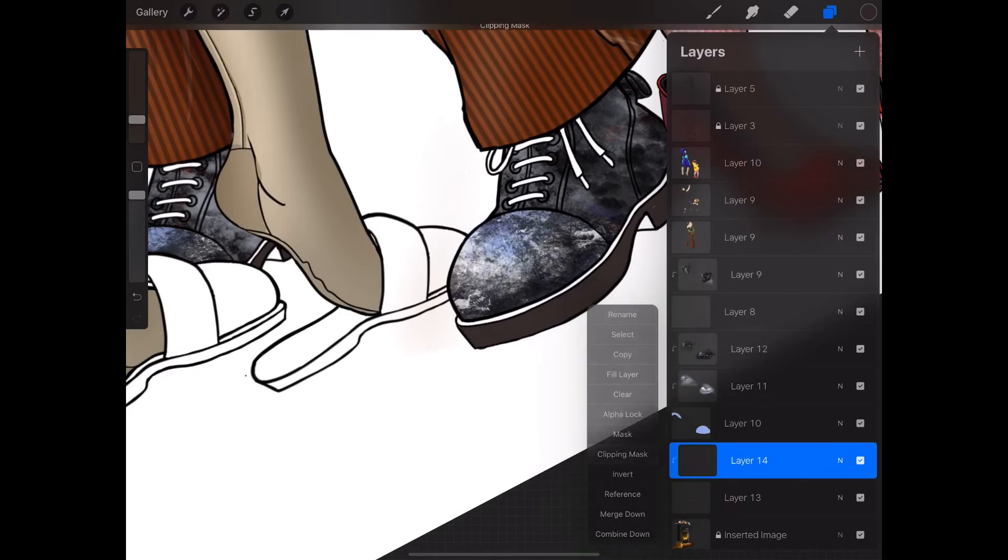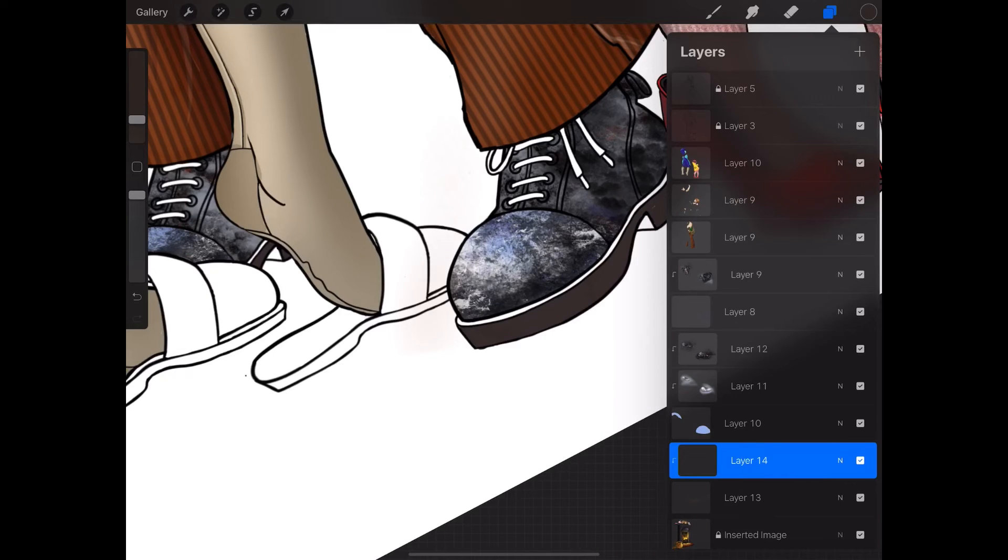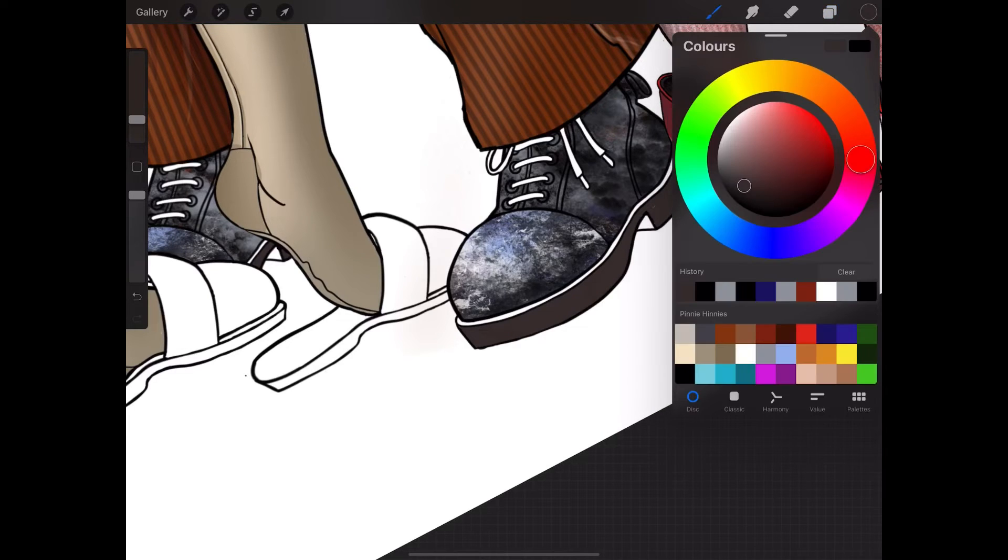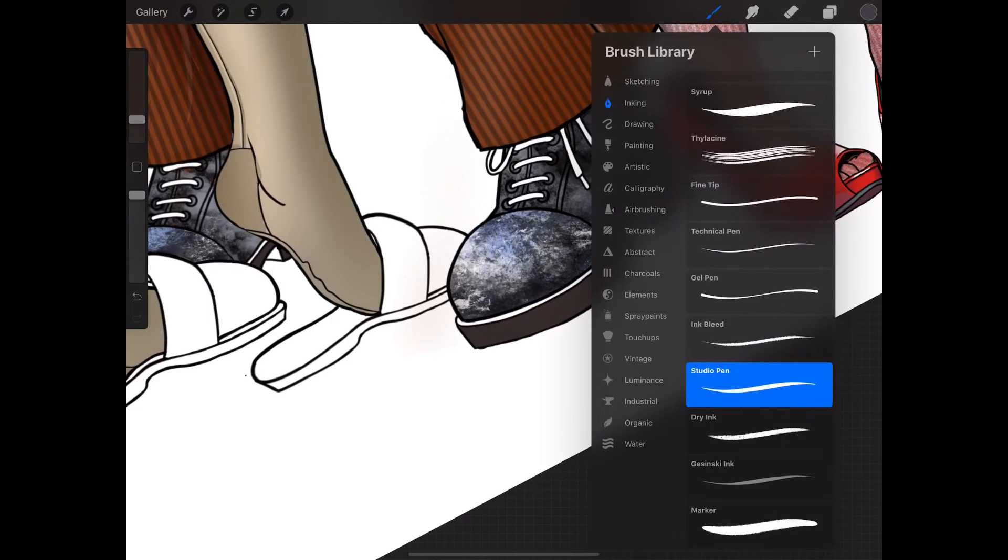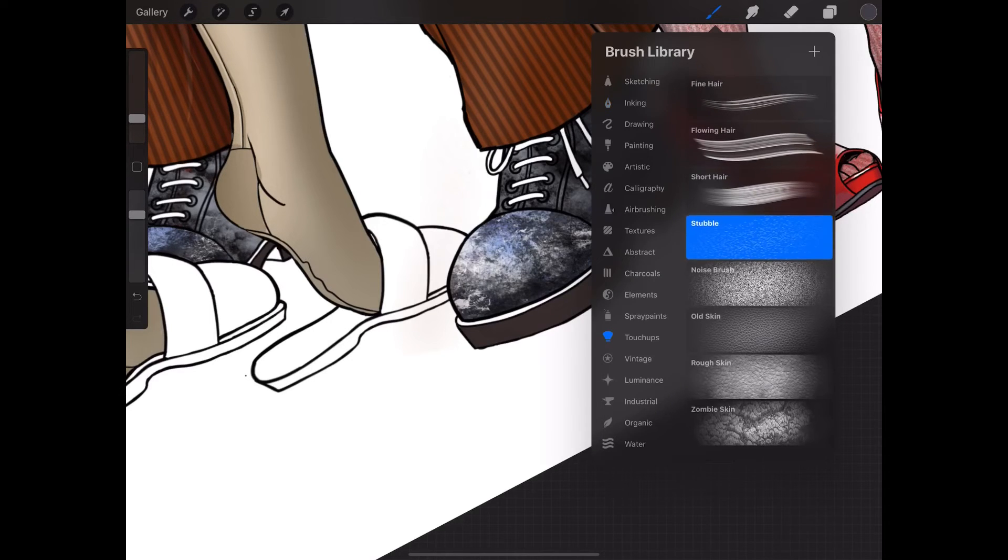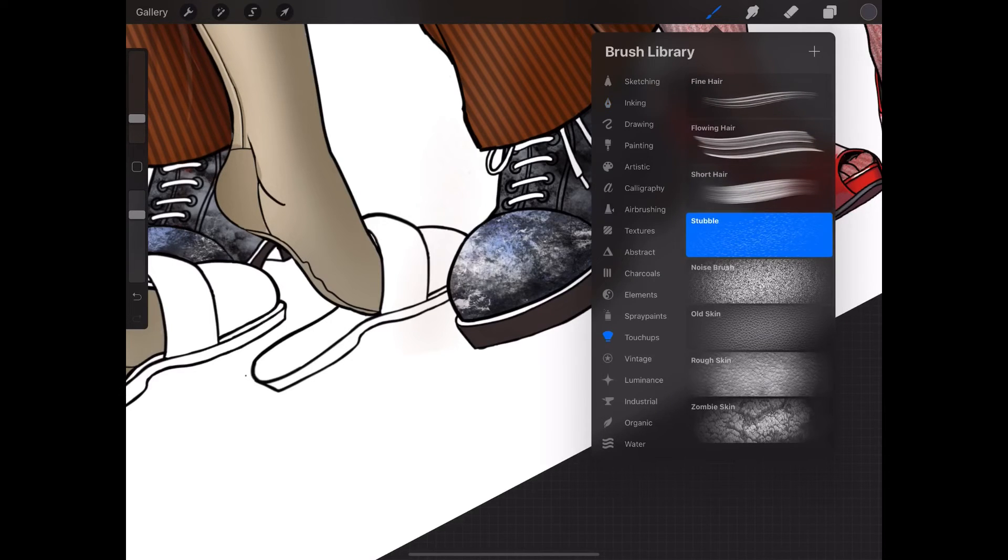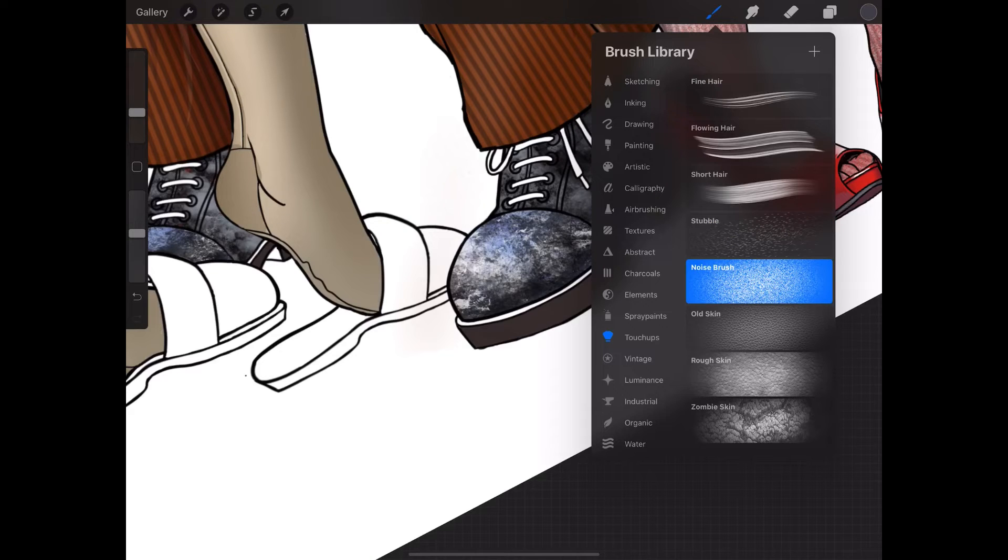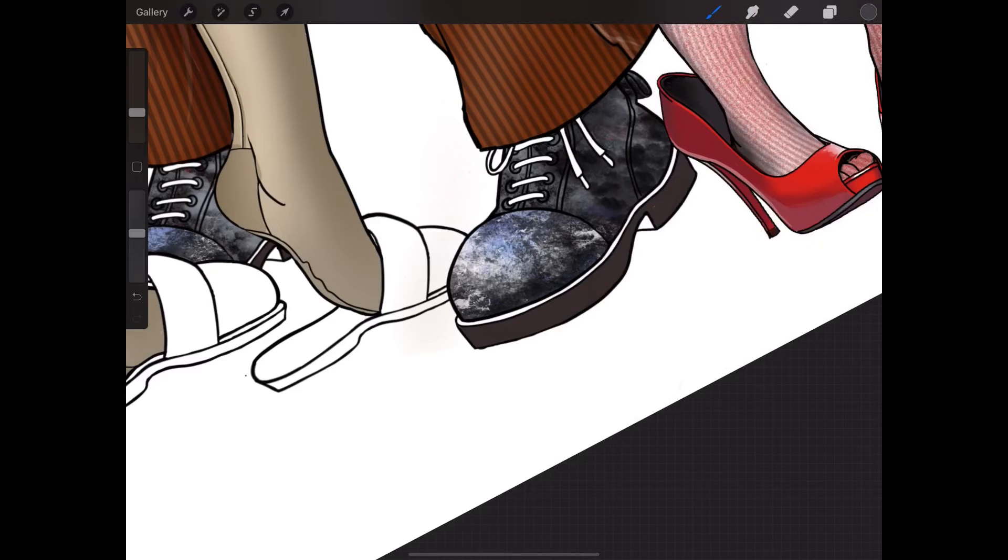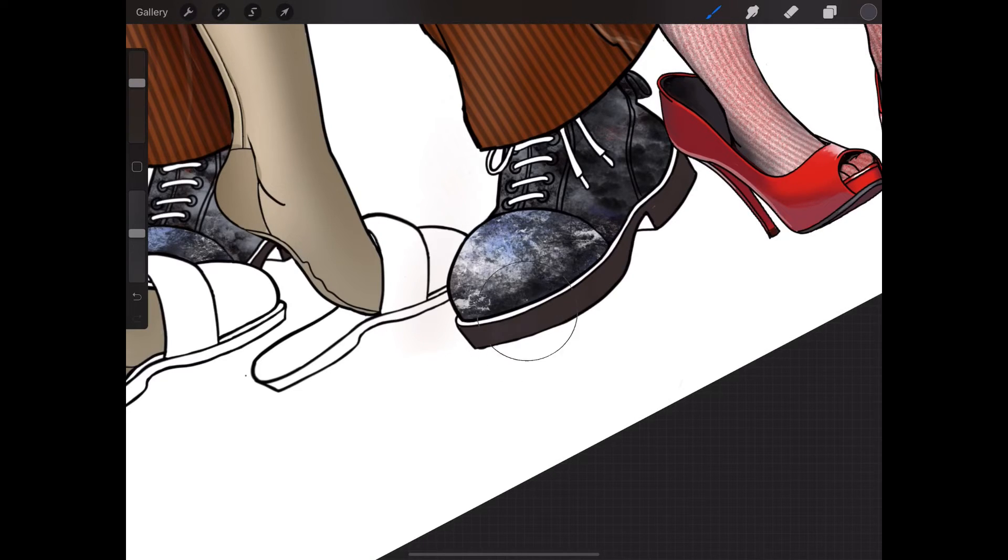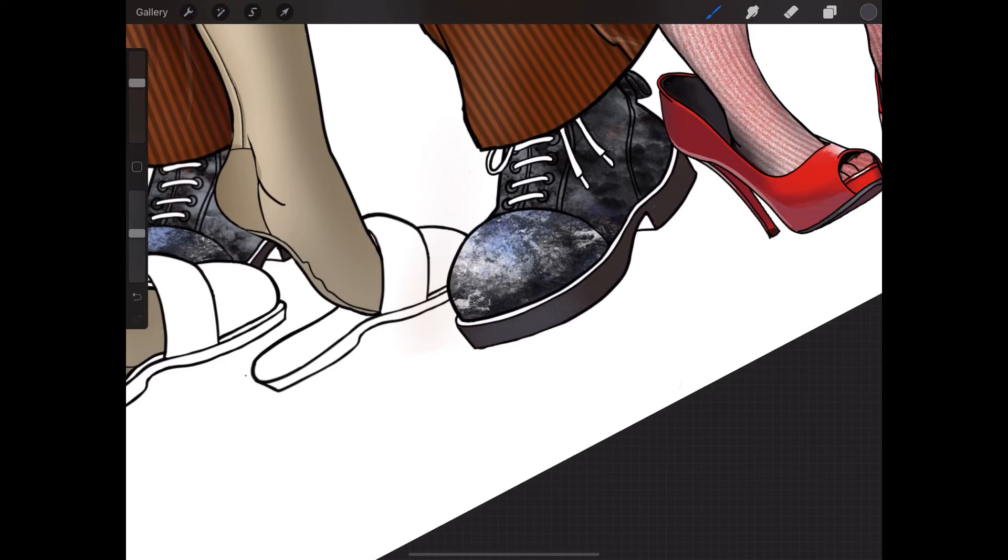I'm going to add a little bit of sheen, so I'll get a bit of gray and I'll use my noise brush. We'll just put a little bit of sheen in there. Look, just enough.